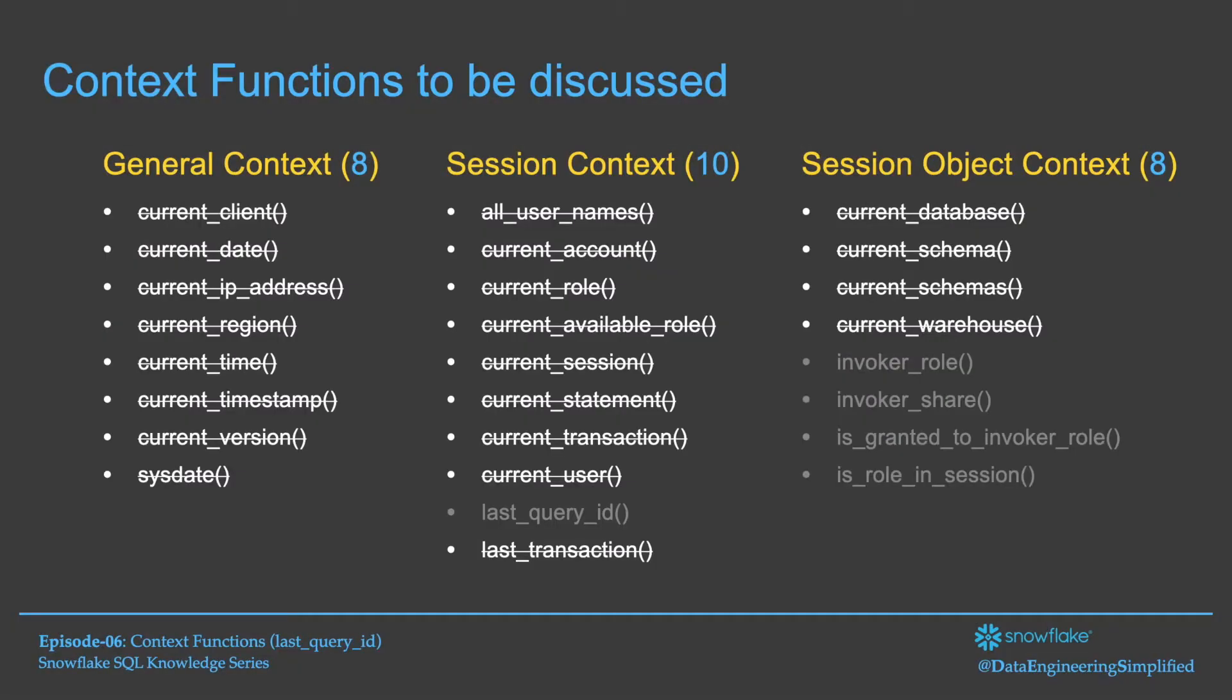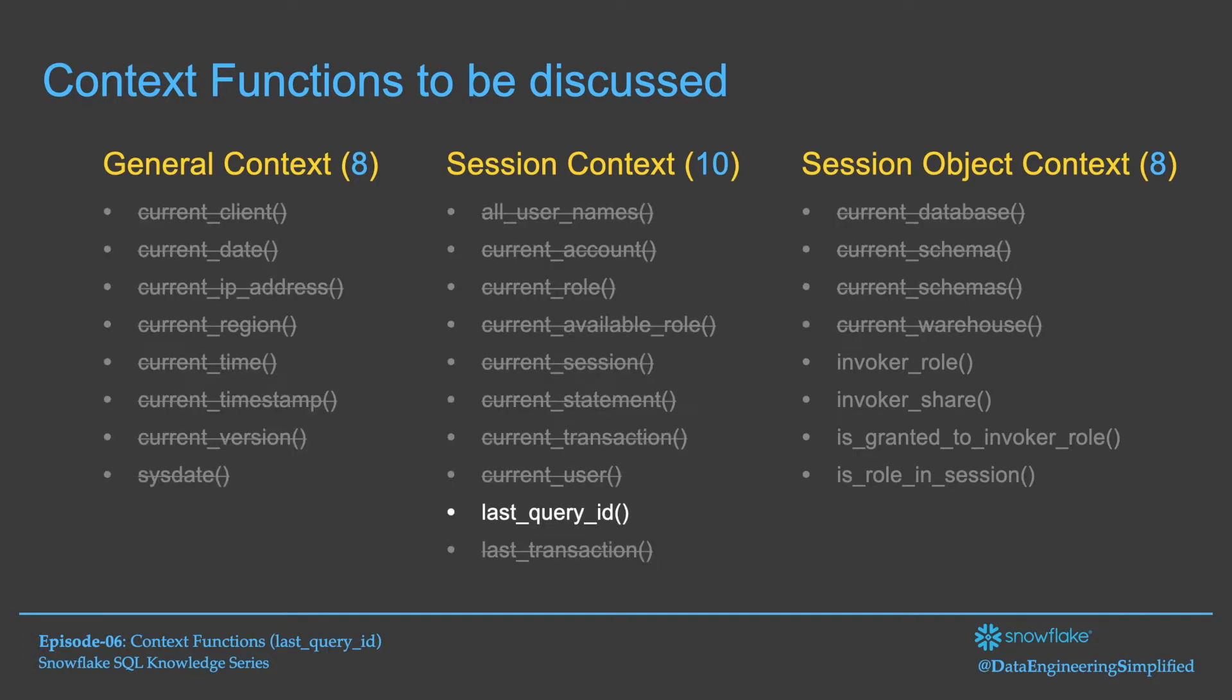So this is a complete list of context functions: 8 from general, 10 from session context and 8 from session object context. In this episode, we will primarily focus on the Last Query ID which is a session context function.